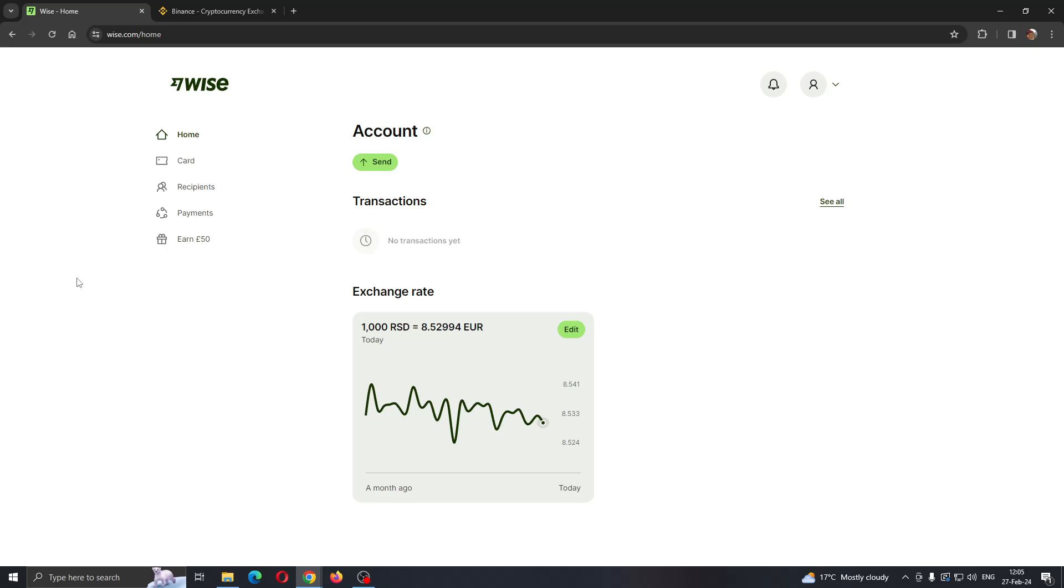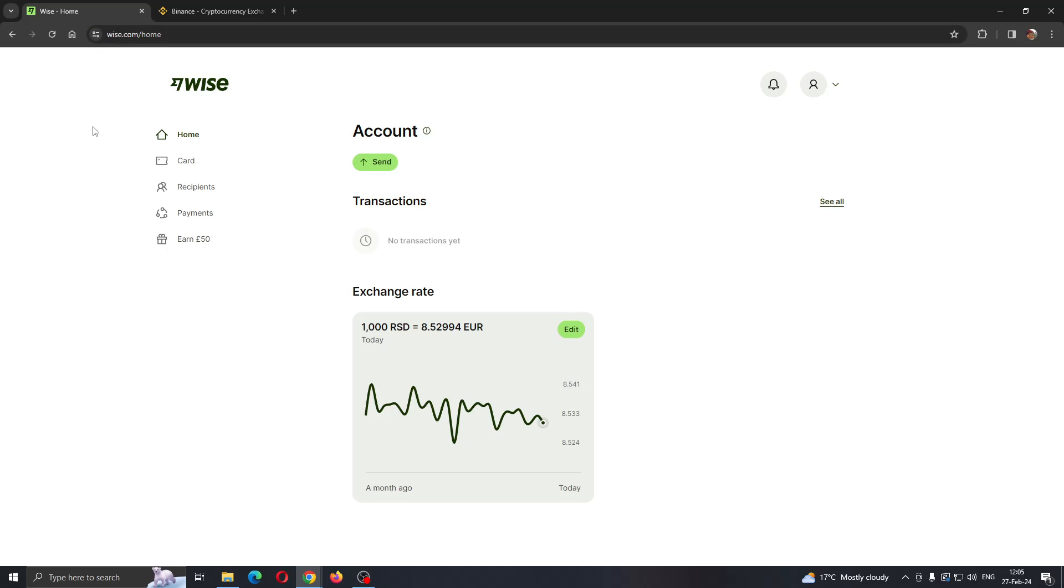The first thing you want to do is open up the official Wise.com website. After opening the website you'll be prompted to log into your account. Go ahead and log into the account from which you want to send money to Binance.